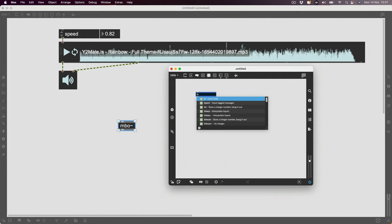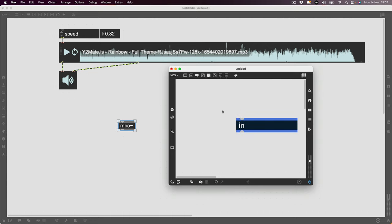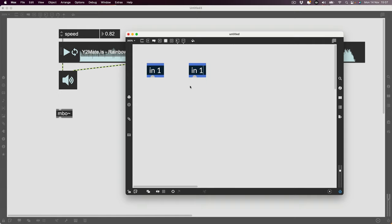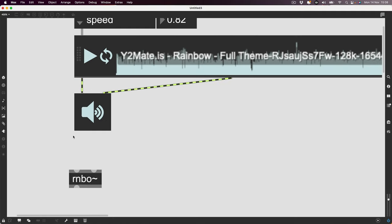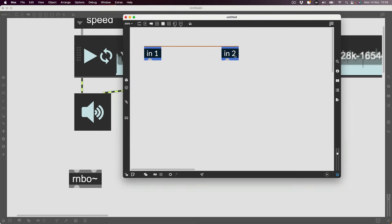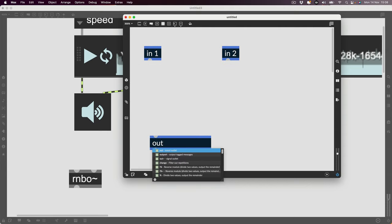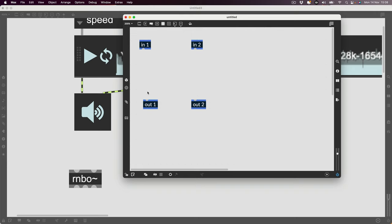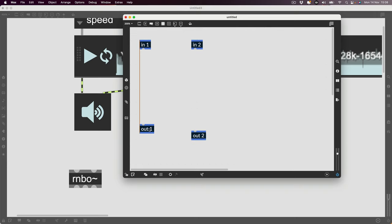First of all I'm going to make an inlet — let's call it 'in 1'. You can see already that the RNBO patch has updated with an inlet. Let's make this stereo, so we'll make 'in 2' as well. Now we've got two inlets. The patching environment is very familiar — albeit it's blue and the font is slightly different — but otherwise it's pretty much identical, with objects and wires connecting them.